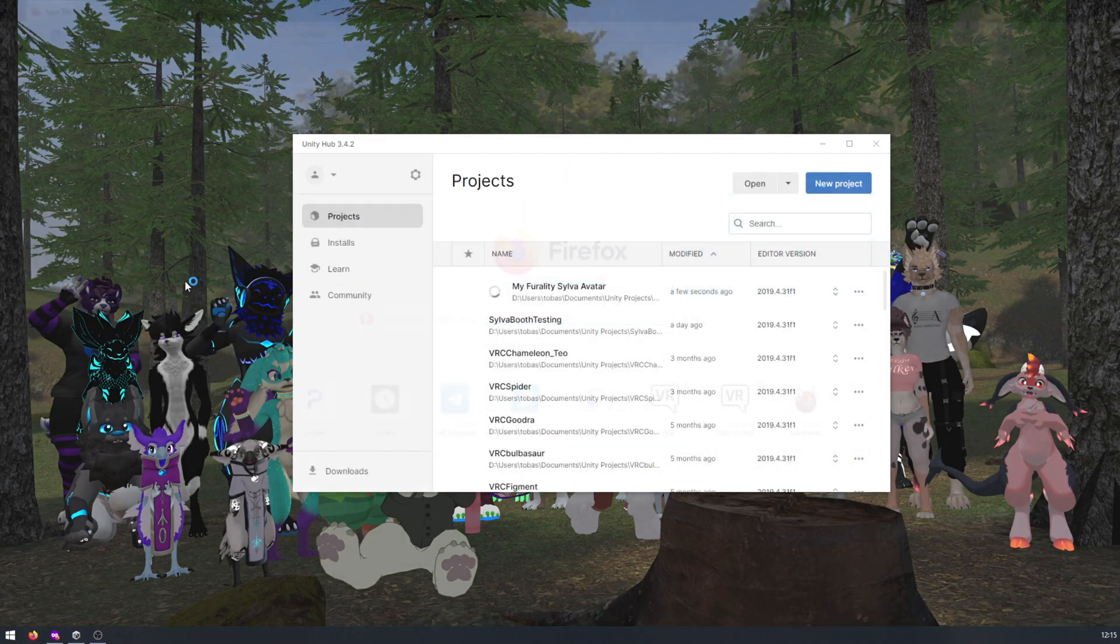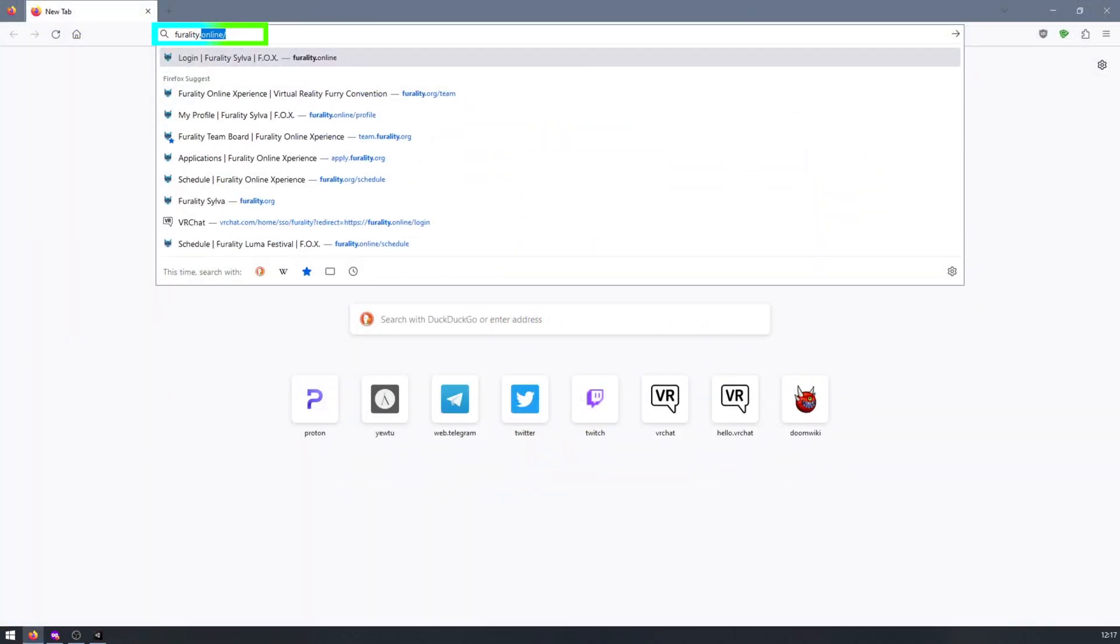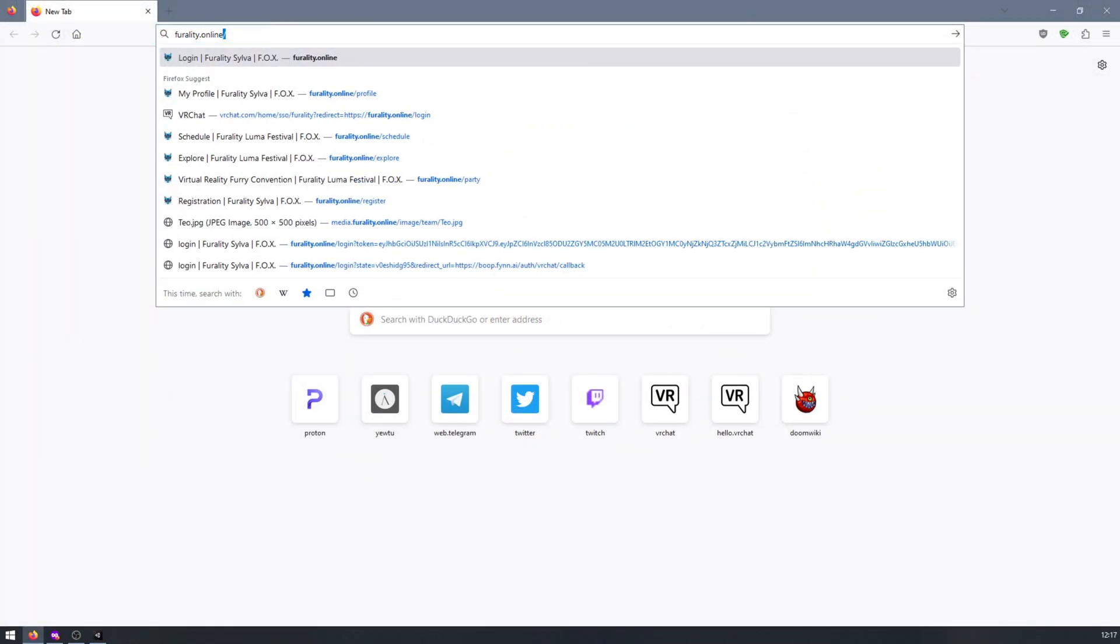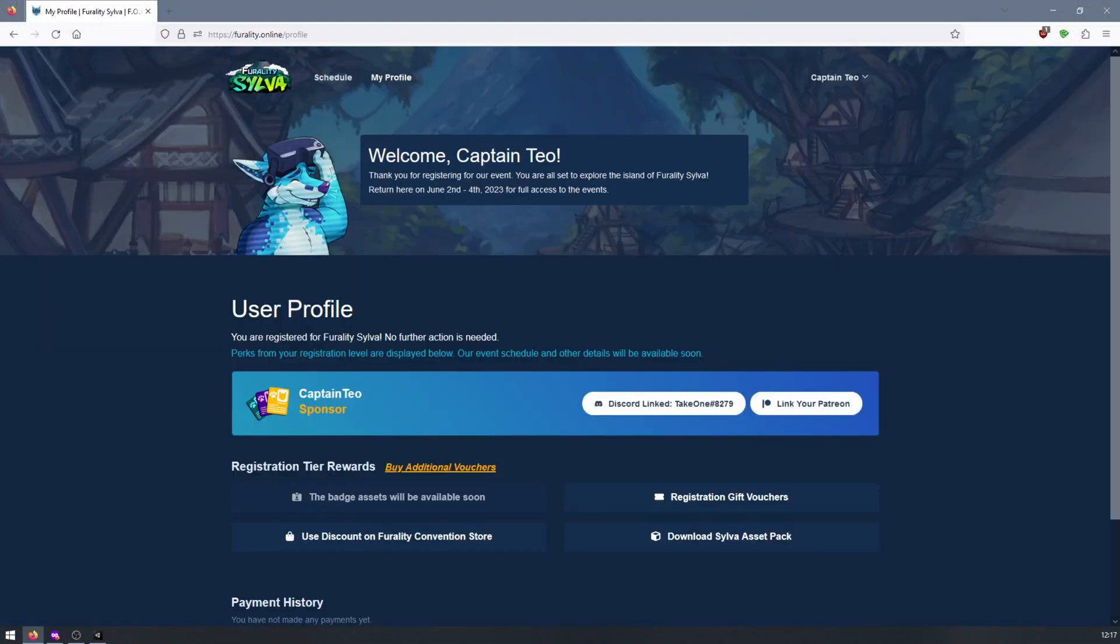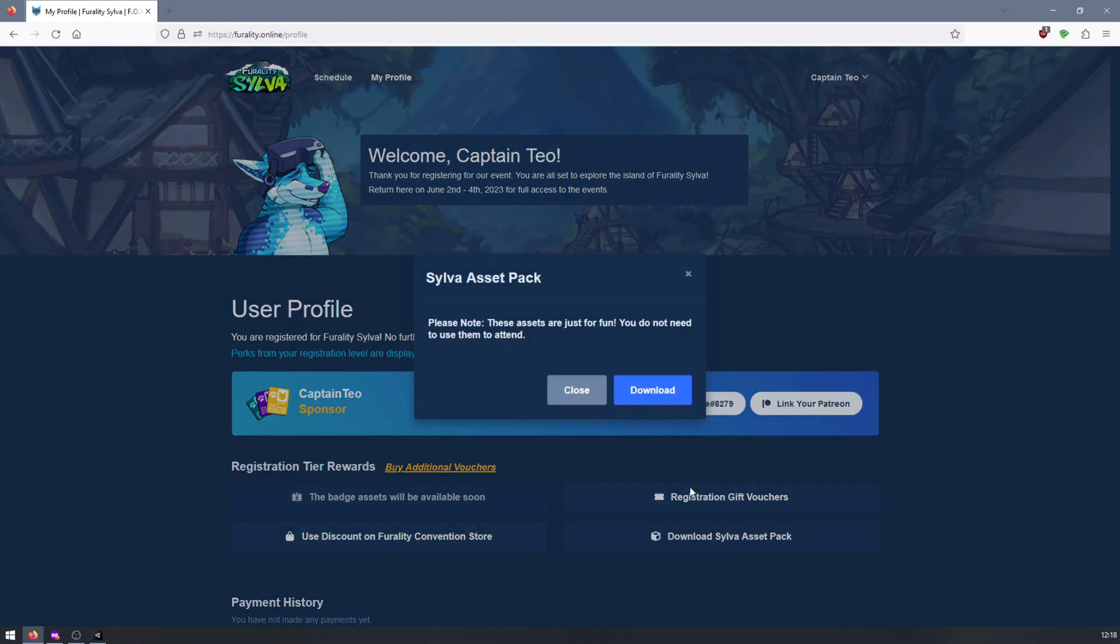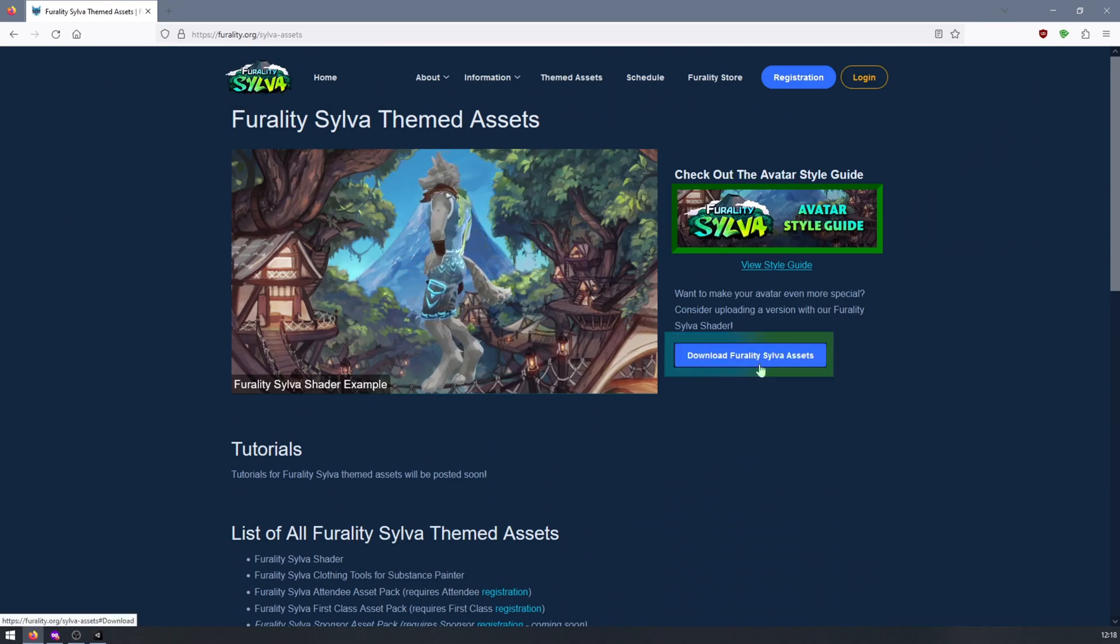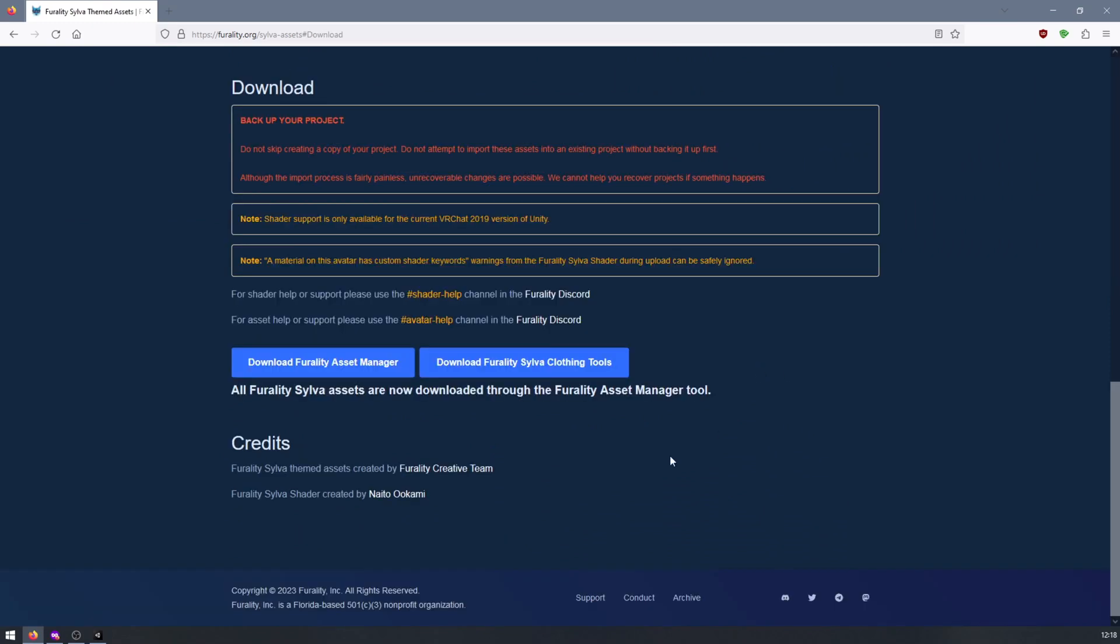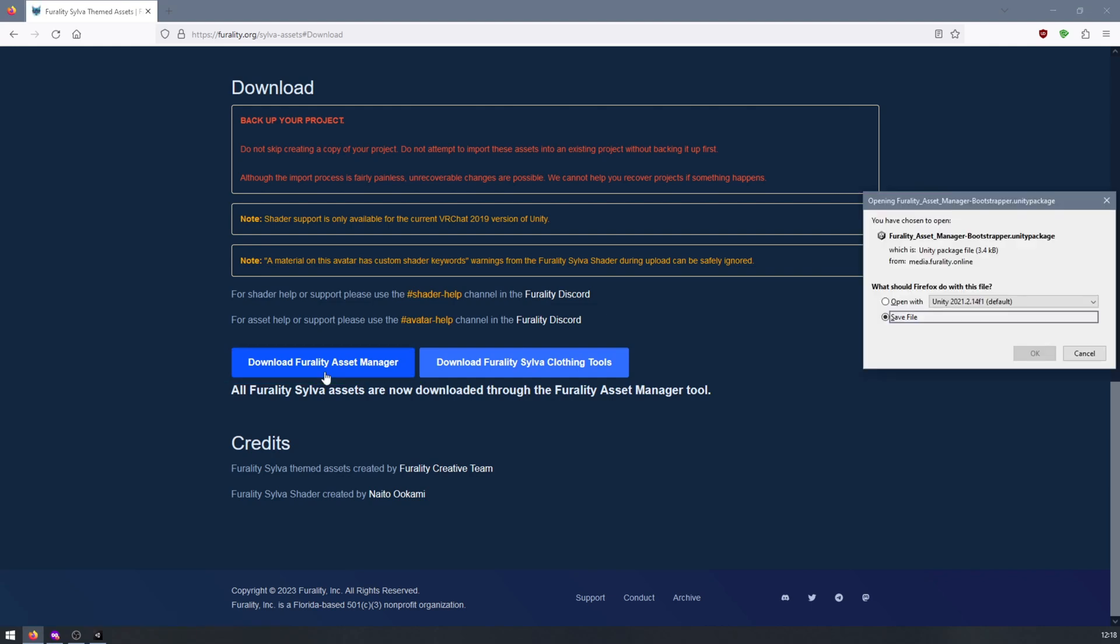Next you'll want to download our Ferality Asset Manager from our website. You can do that easily by going to Ferality.online, clicking on Download Silver Asset Pack, Download, Download Ferality Silver Assets, and finally Download Ferality Asset Manager. Save the file to wherever you would like.